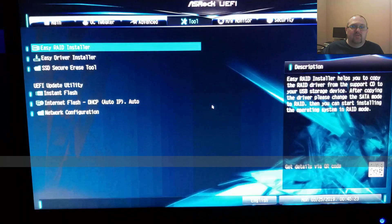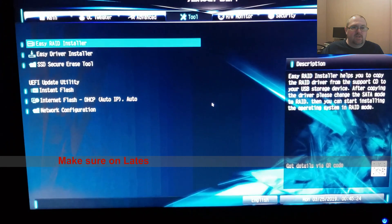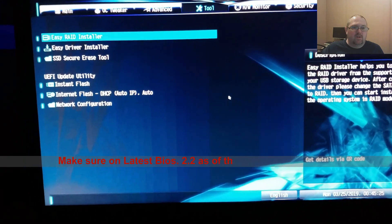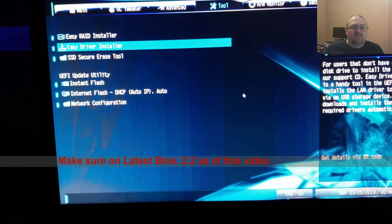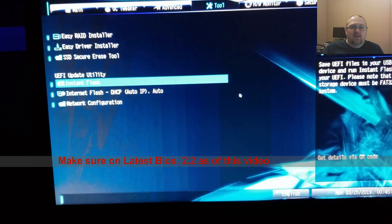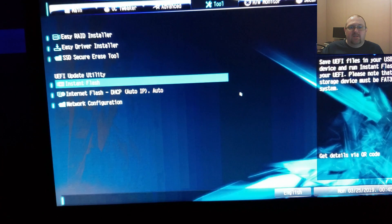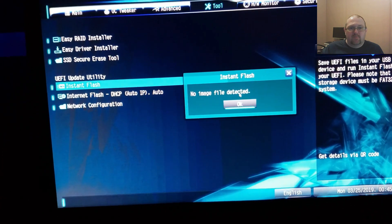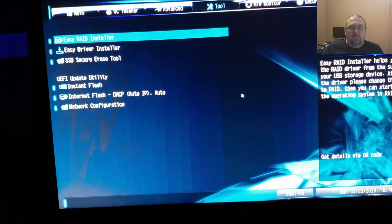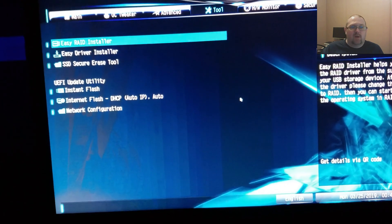First thing you do is go to your tool settings and go to instant flash. Insert the USB and it will show your BIOS options, but always update to the newest BIOS.